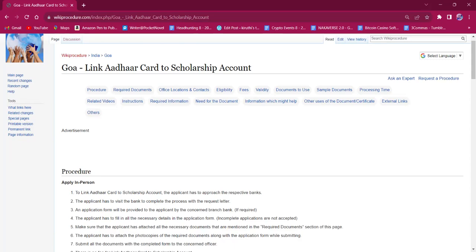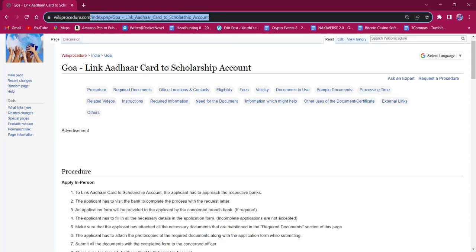The link which I am highlighting now is also provided in the description below. If you click on it, the official web page will be opened.